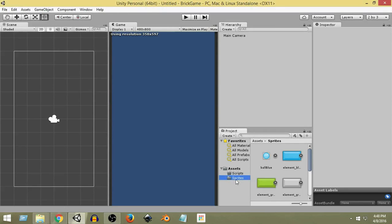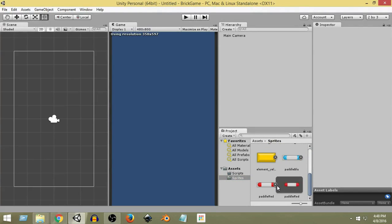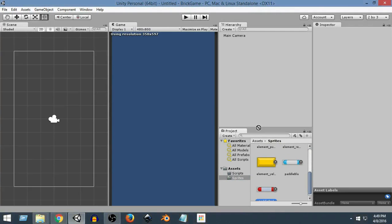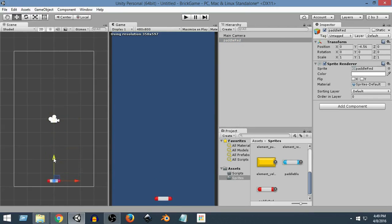I'll click on the Sprites folder and inside it I have the paddle sprites. I'll choose the red paddle — you can also use the blue paddle if you prefer. All you have to do is click the paddle sprite and drag and drop it onto the Hierarchy. As you can see, it is positioned at the center of the screen. Since we want the paddle at the bottom of the screen, I'll click the Move tool and drag it down to the desired position using the green arrow.